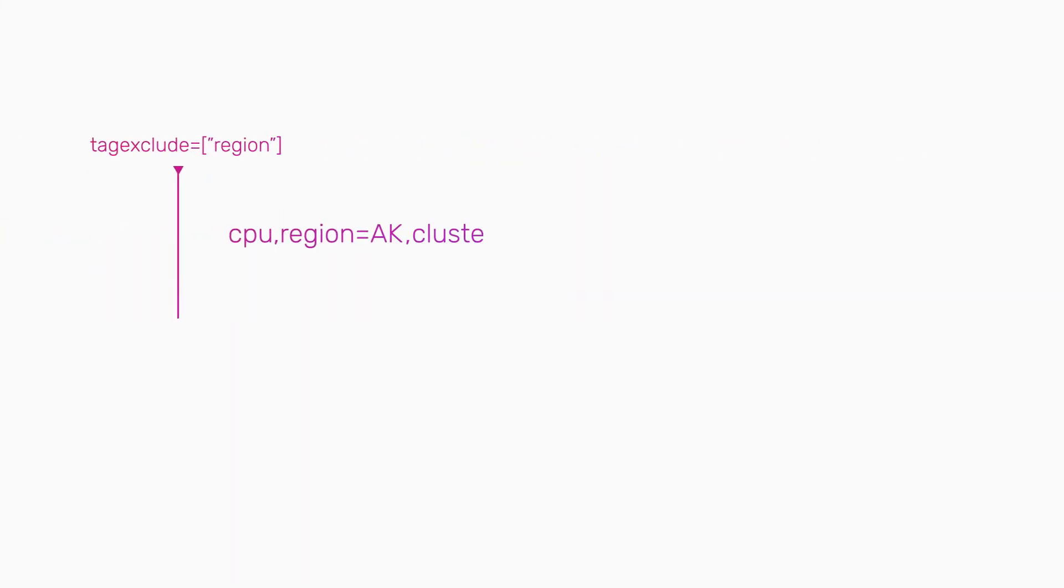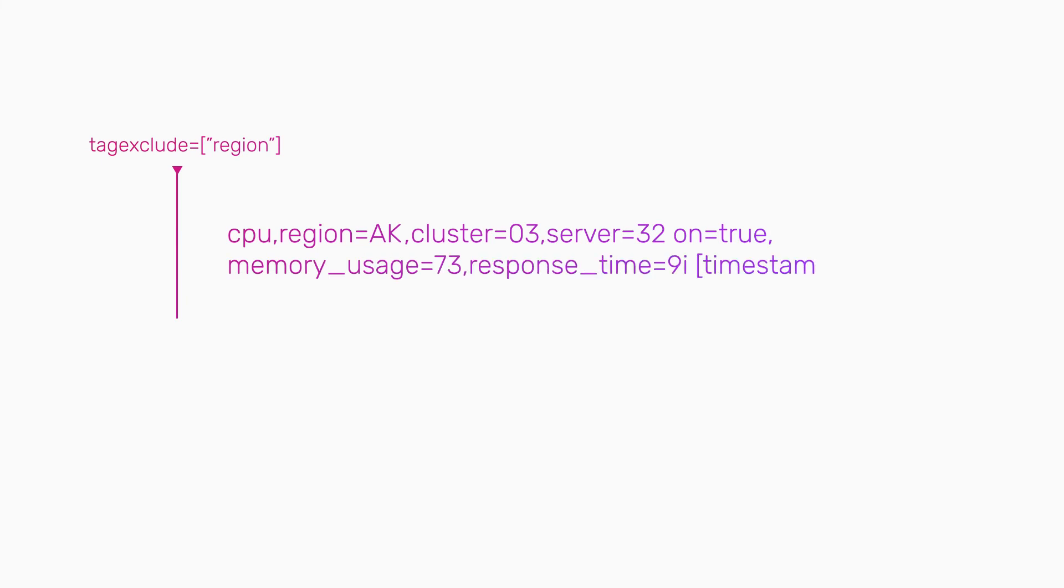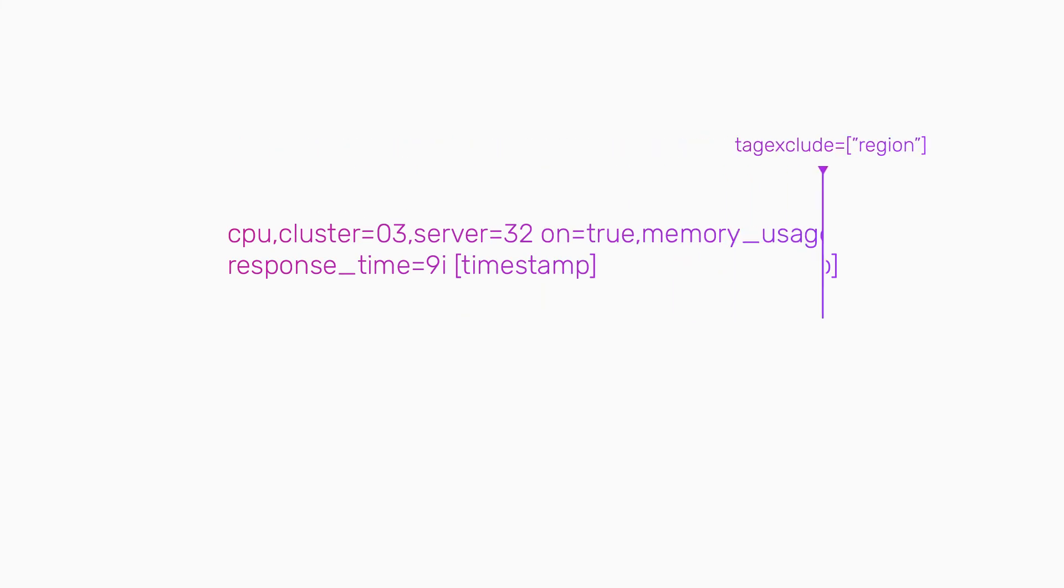The inverse is true of the tagexclude option. Now any tag key named region gets dropped, and all other tags get kept.